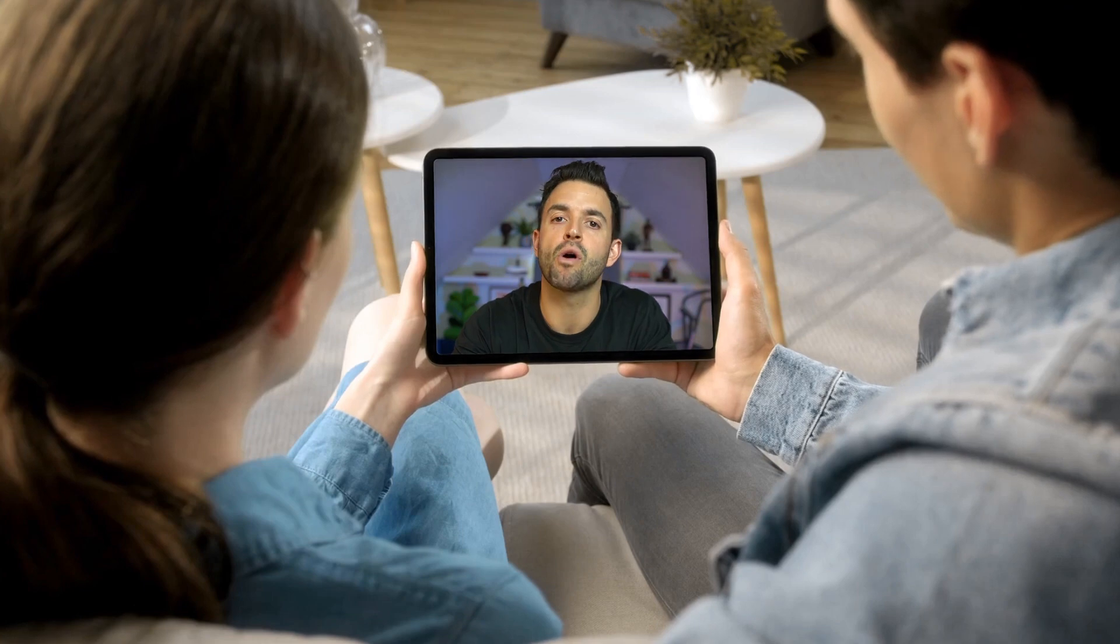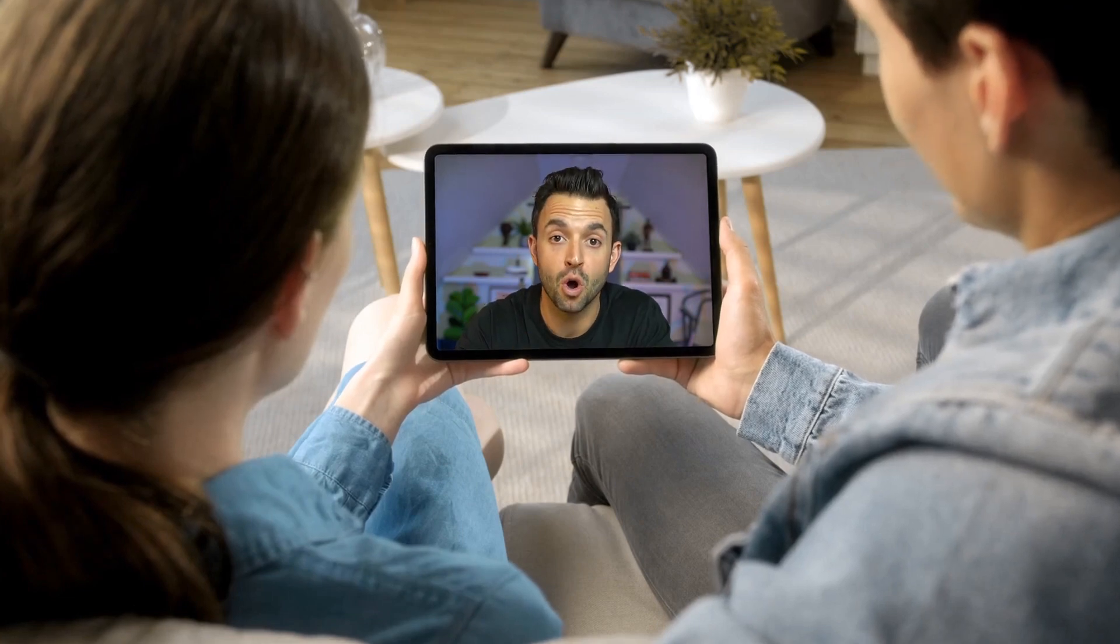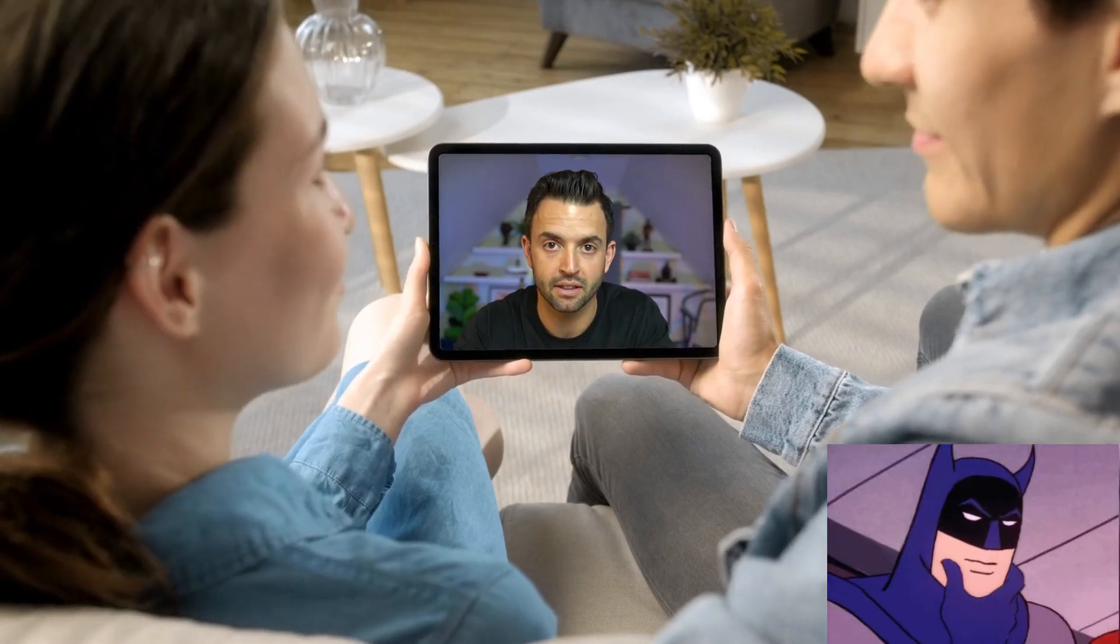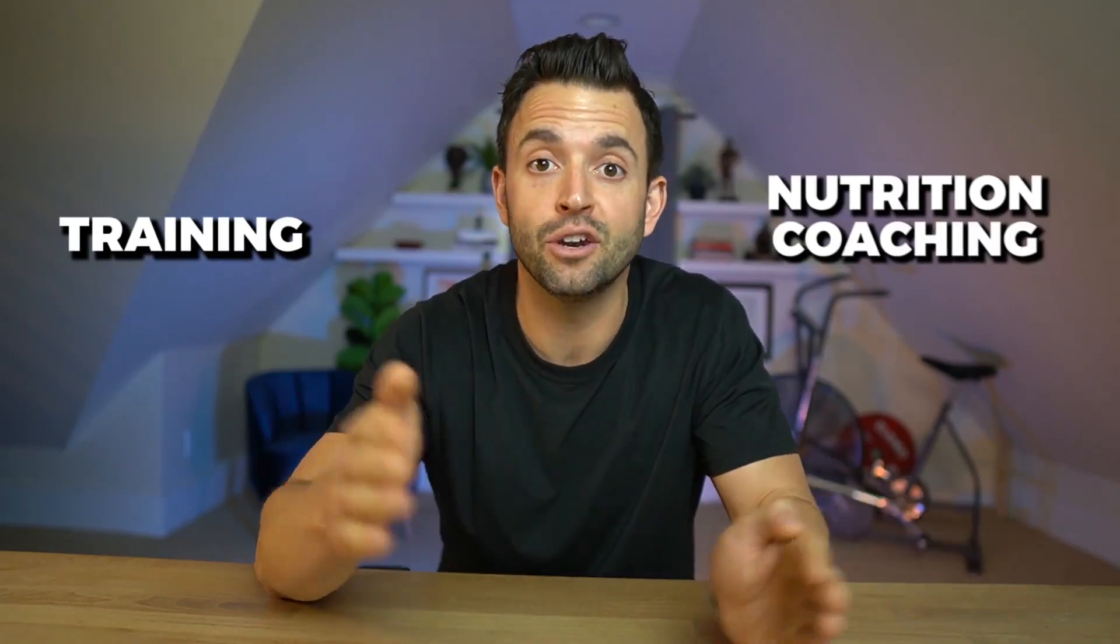But if you clicked on this video, you probably already know that. But you might be wondering, how do I actually create an organized system to deliver both training and nutrition coaching? Today, I have a special guest that is going to show you how.